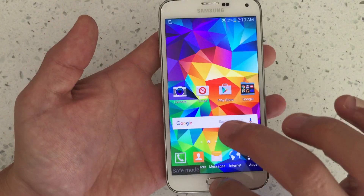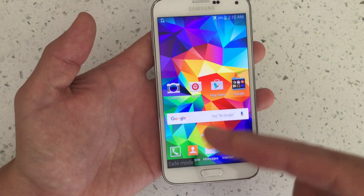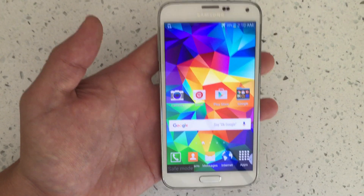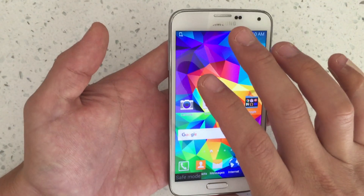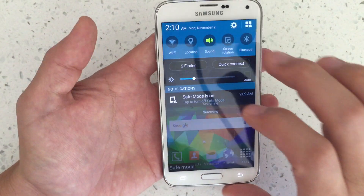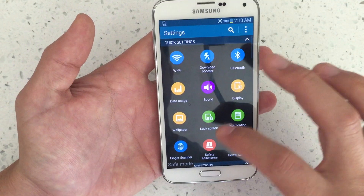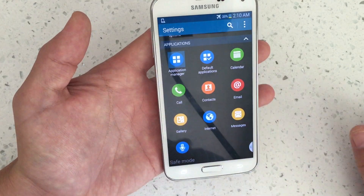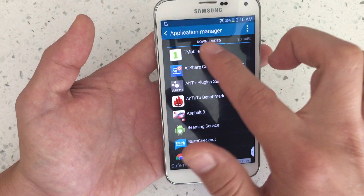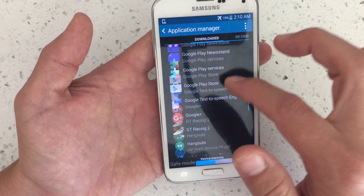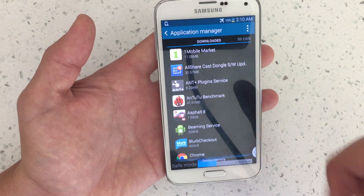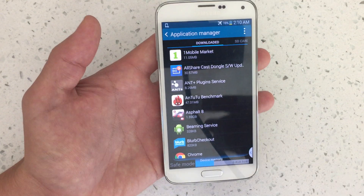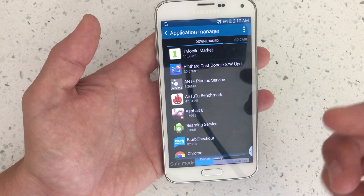If it's still in safe mode, it's probably because one of your third-party apps is preventing you from getting out. Go into Settings, scroll all the way down to Application Manager, click on that, and under Downloaded you'll see all your third-party apps. Start uninstalling them — start from the latest one, uninstall it, then reboot the phone and see if you're out of safe mode.